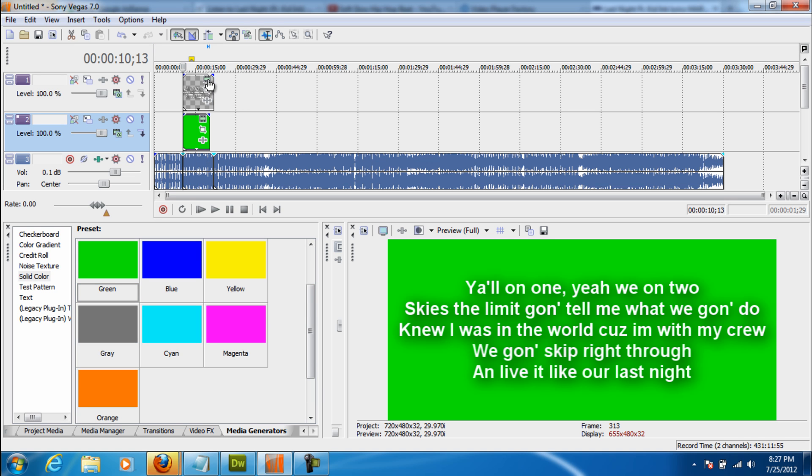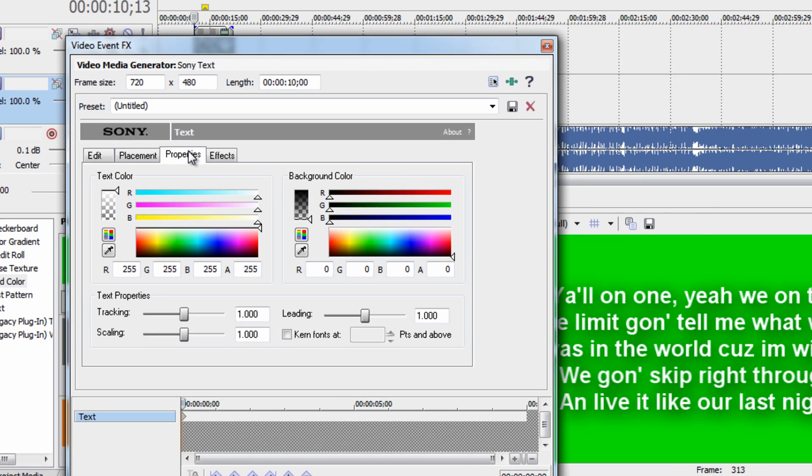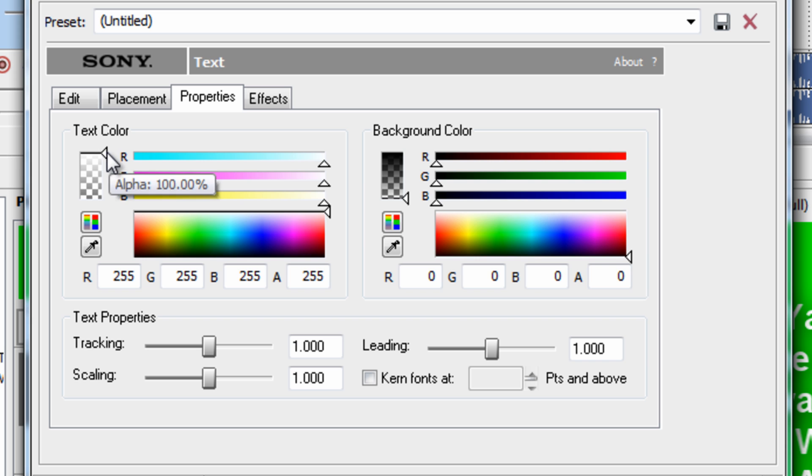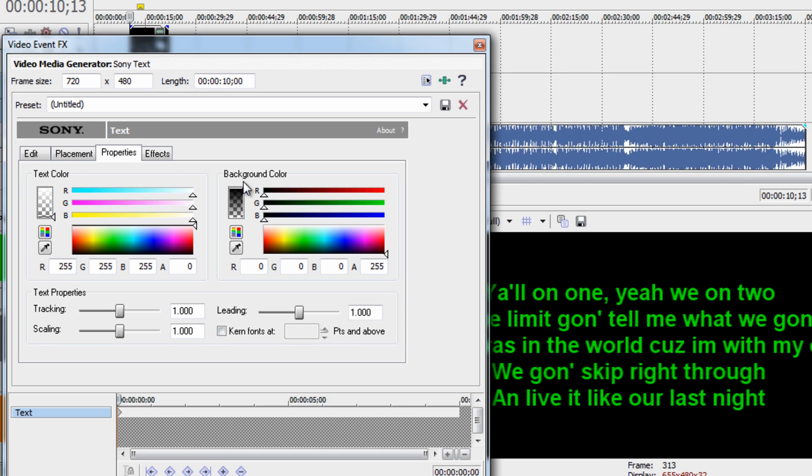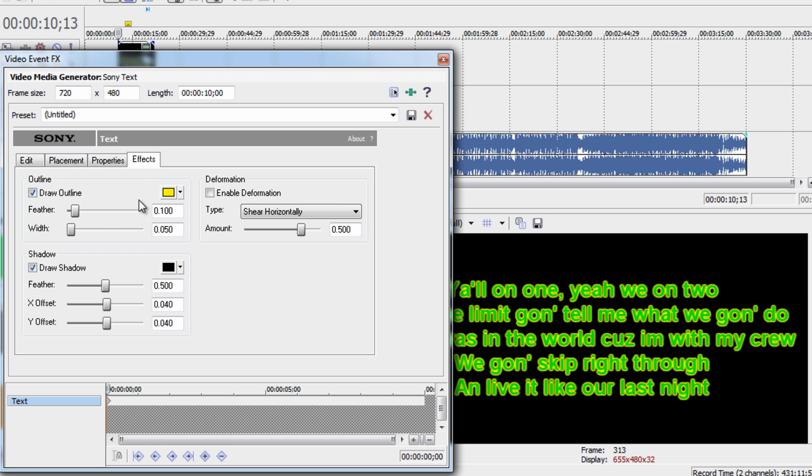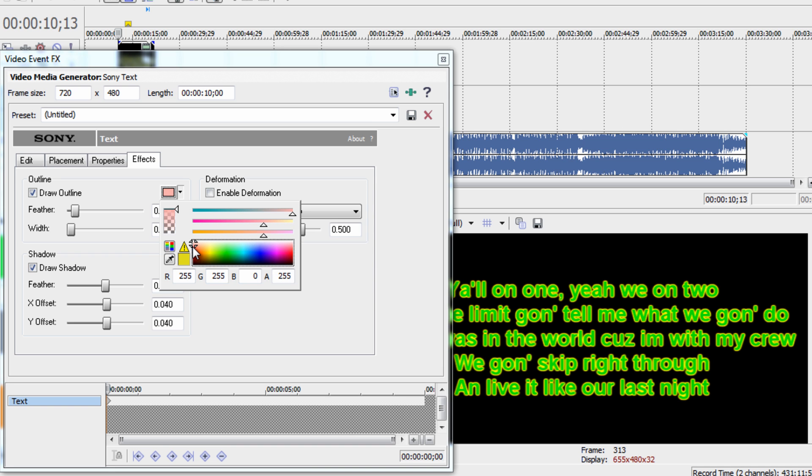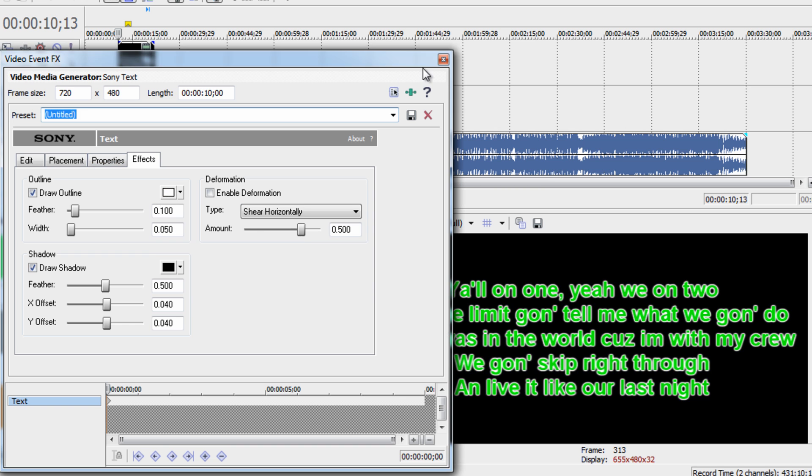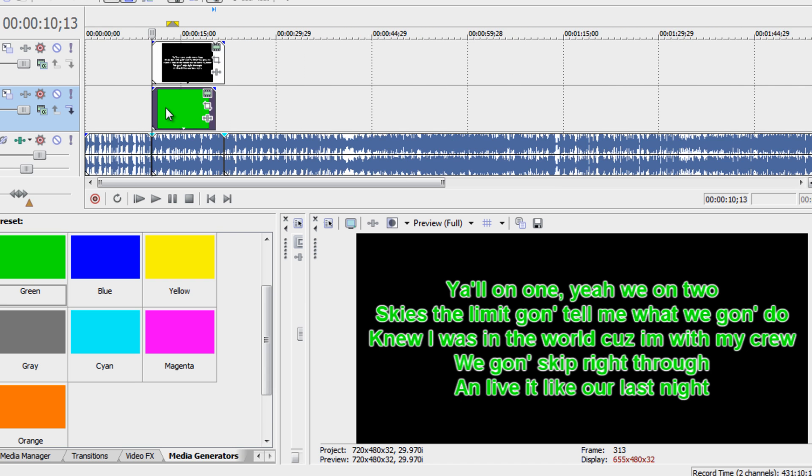Alright, now what I want to do is go back into the title card video event FX, find the properties, set the text alpha to zero, and bring the background color up. Now I want to go to the effects and draw an outline. And I usually make the outline white, depending on the background color. Alright, and then exit out. Now you can always change the color, it doesn't matter. Those effects are just basic, and you can change them whenever you want.